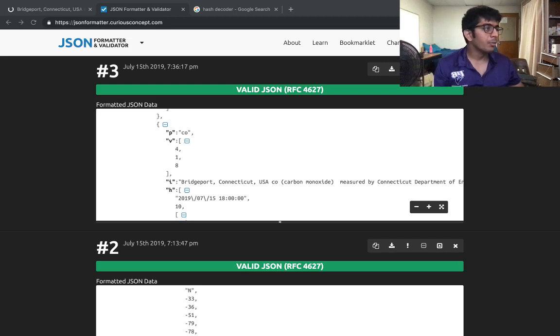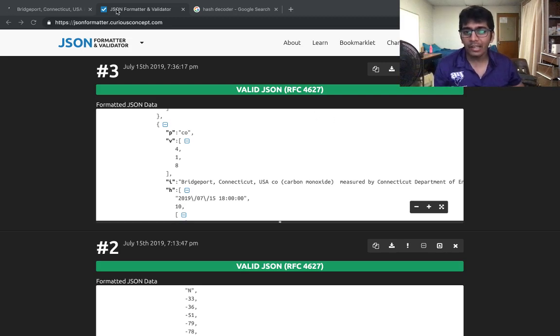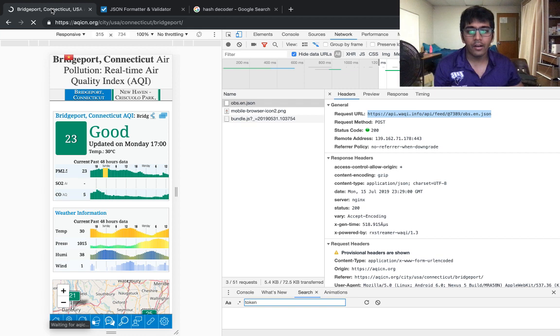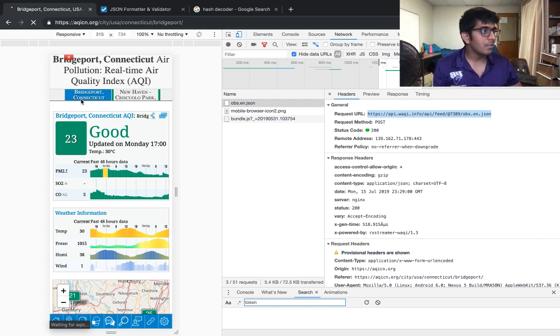Hi guys and welcome to the video. In this video I am going to be hacking a website for their data. Basically if you are a data scientist, data analyst, or do whatever you want to do, you need data, right?